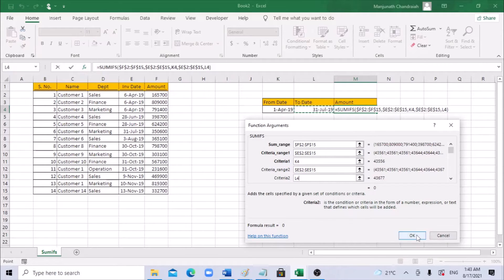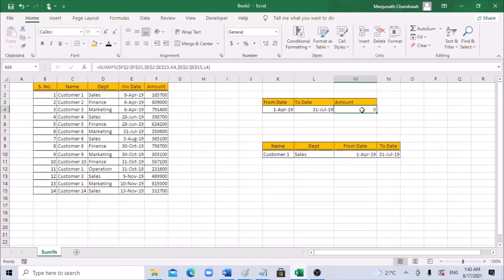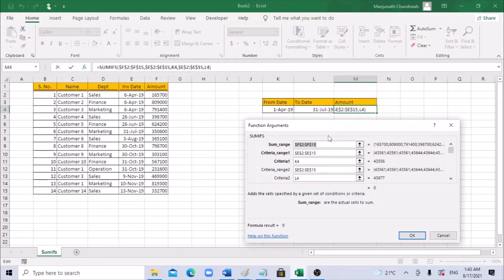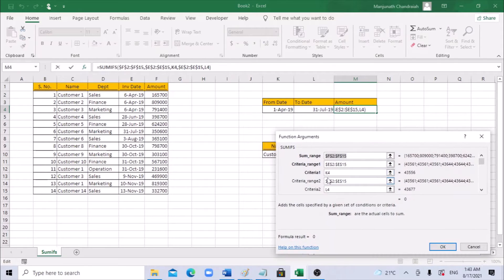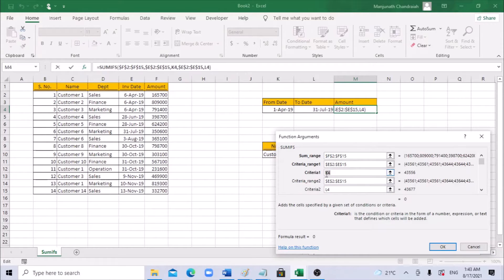The result shows 0. If I click OK I get a 0 value. The reason is we only gave the exact date — we didn't specify a comparison. It's trying to check only for that exact date, April 1st, which isn't in the data. So we need to add a greater-than sign.